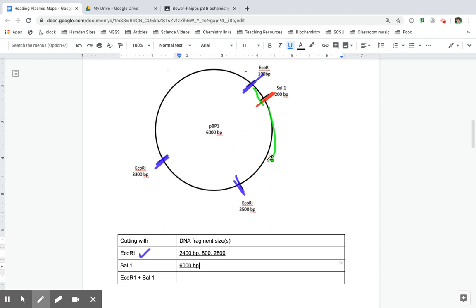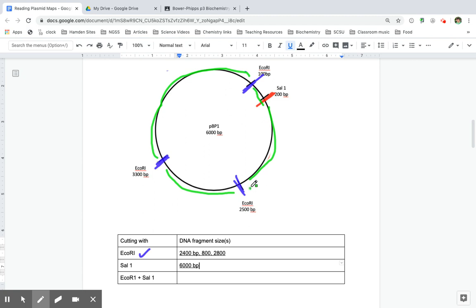this long, and this long. So really, the only fragment that's going to be different from this first one is the one that goes from 2,500 to 100. So that 2,400 fragment is the one that's going to be cut.